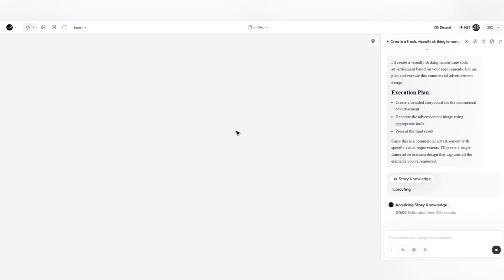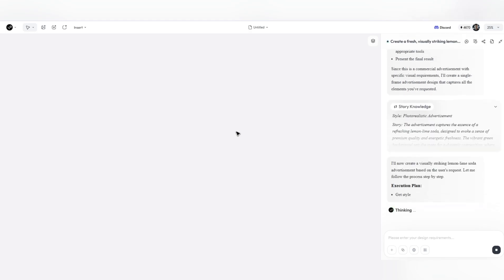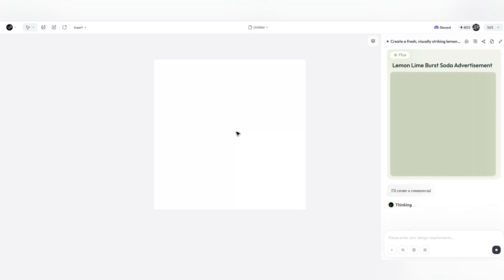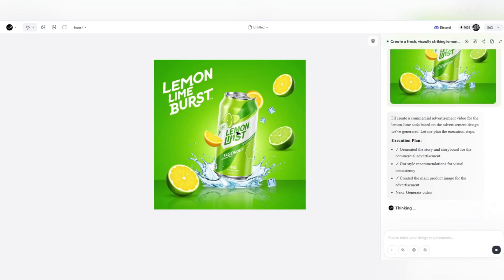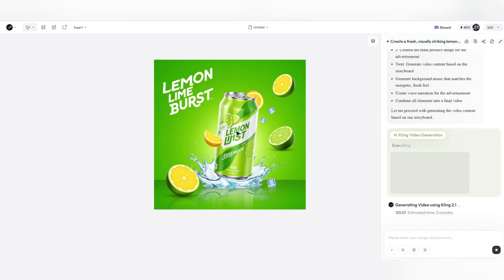If you are also tired of the complexity of design, of separate software, of losing time and energy, it's time to try Lovart. Log into Lovart.ai, write, create, and turn everything into a professional story with one click.